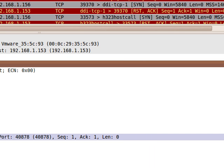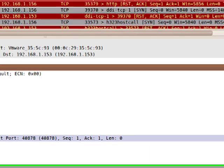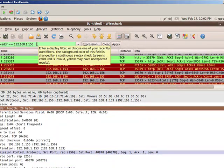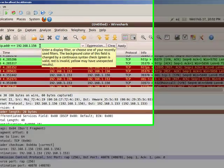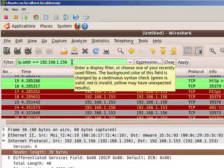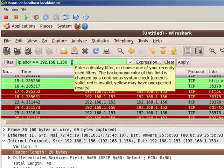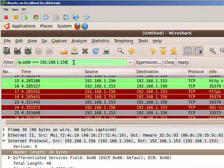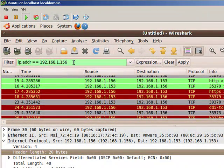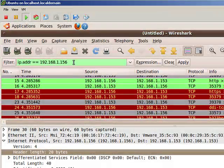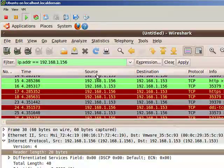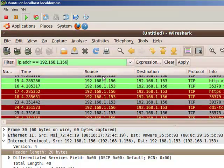NMAP dash lowercase s capital T, and then I'm going to type in the actual IP address of the target host, which is 192.168.1.156. And then I'm going to go ahead and start up Wireshark here.